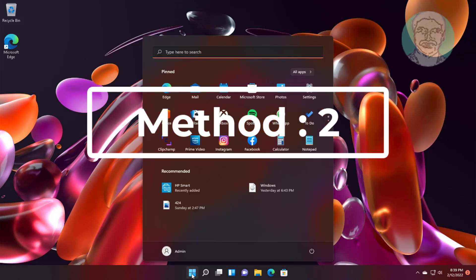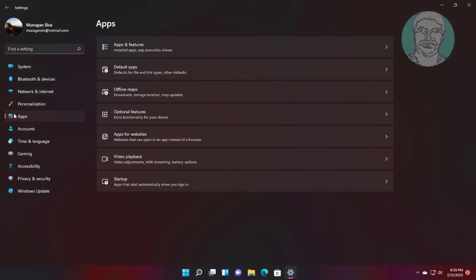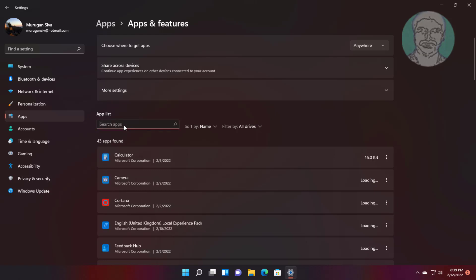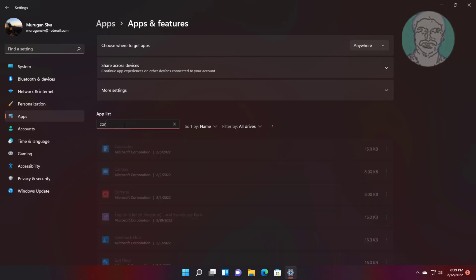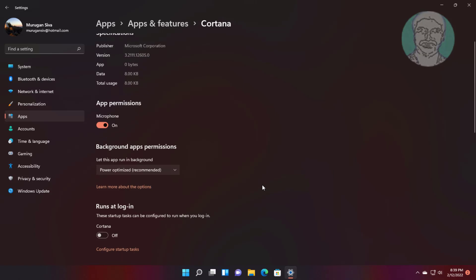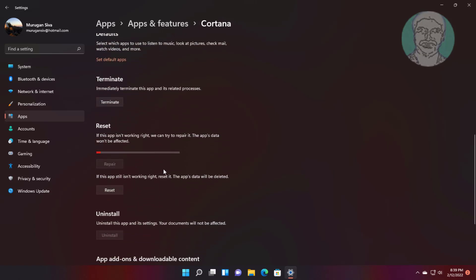Second method: click Start, Settings, click Apps, then click Apps and Features. Type Cortana, click Advanced Options, then click Repair and Reset.